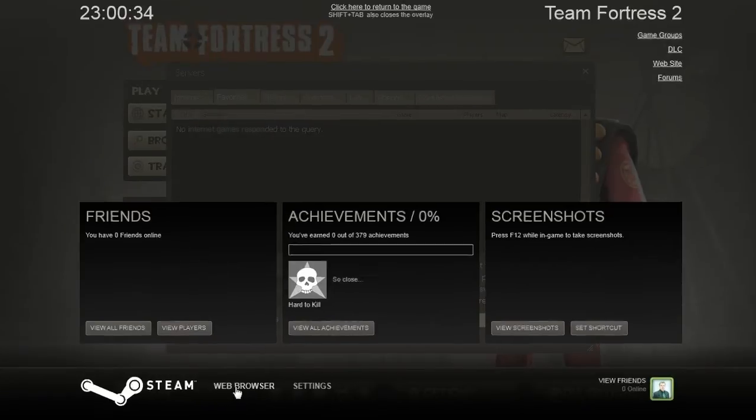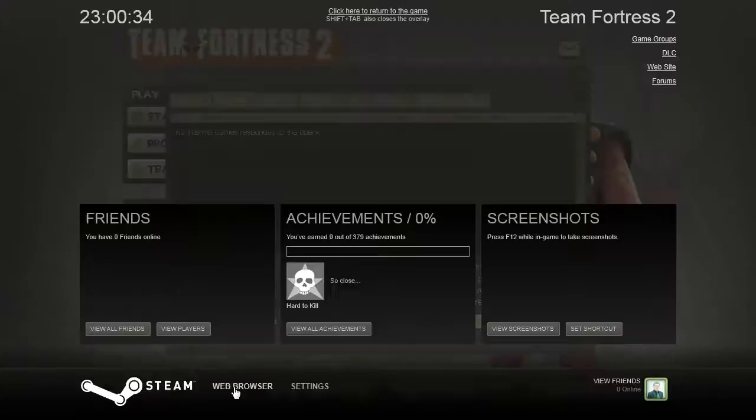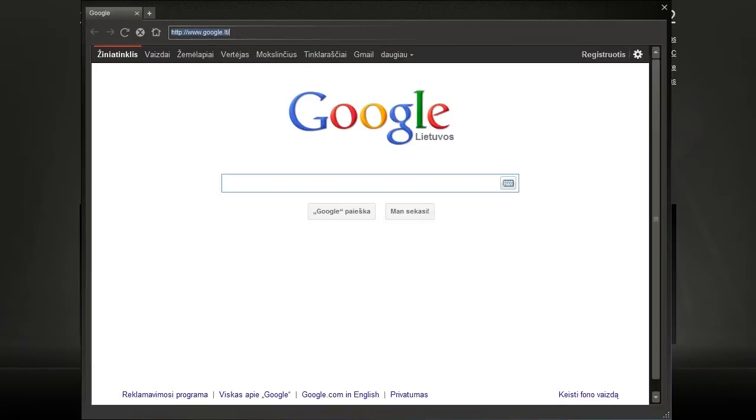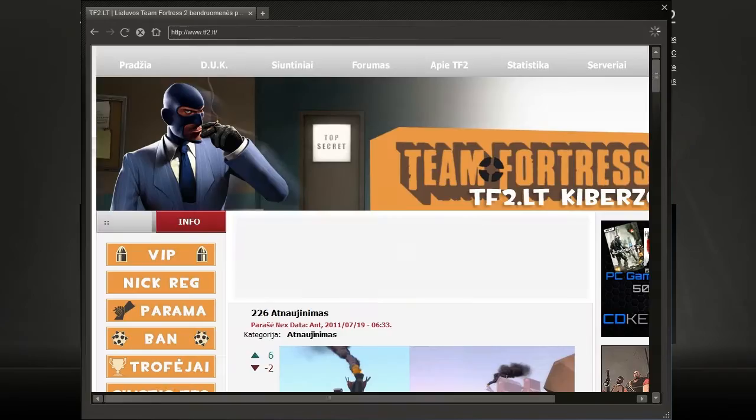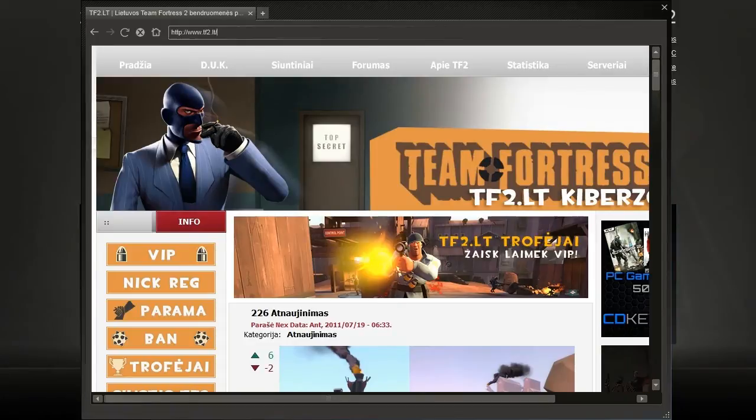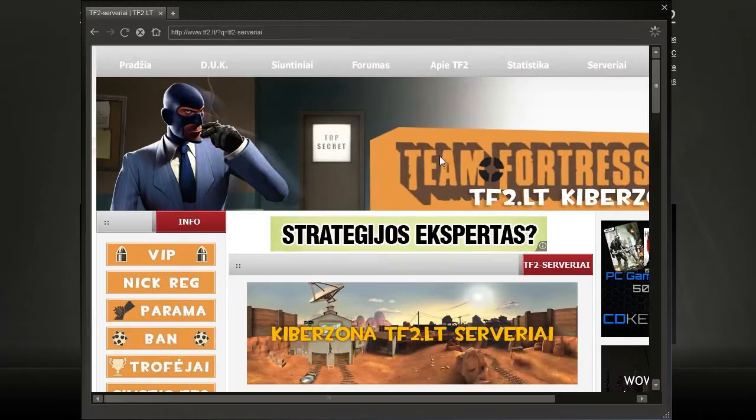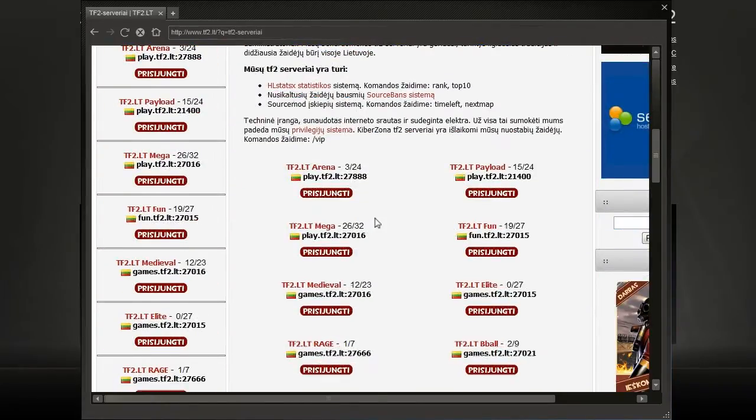And then you have to click the button Web Browser and the Steam Web Browser will open. Then you have to type in your server website address, in this case we're gonna go with our community, TF2LT. We'll go to the servers page and here we have a server list.